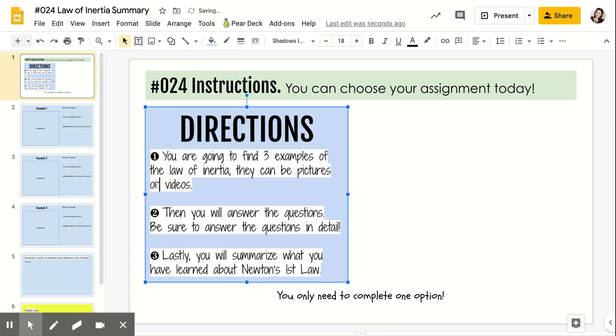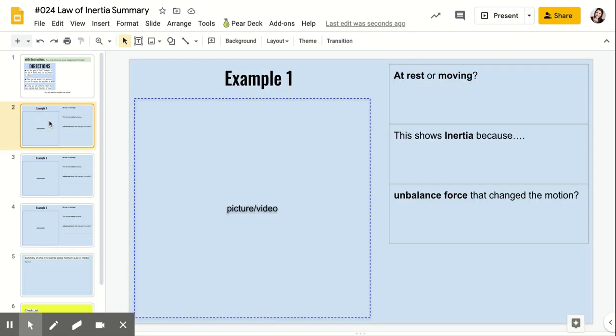Then you're going to answer the questions, so be sure that you answer all the questions in detail. And then lastly, you're going to summarize what you've learned about Newton's law. So here's the format.